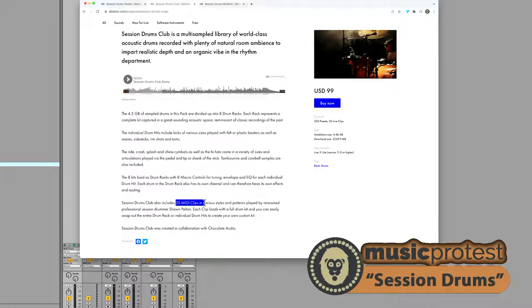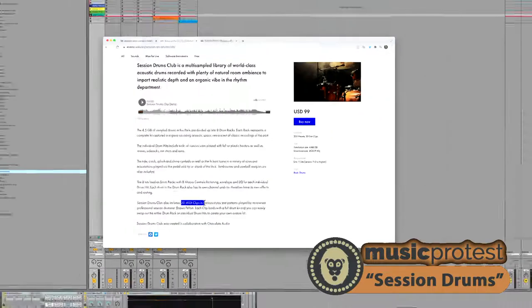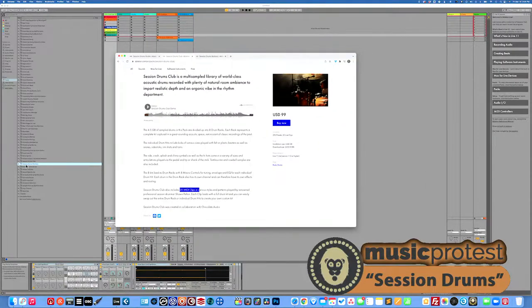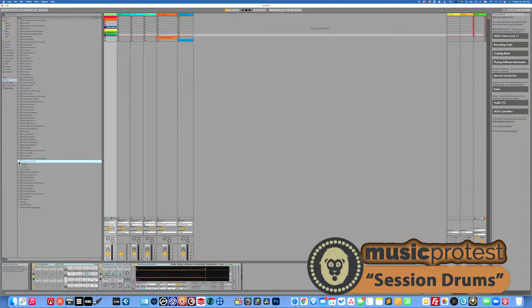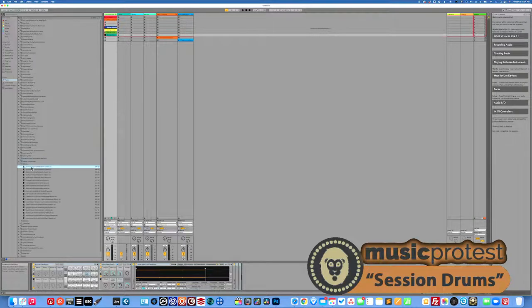Eight drum racks with macros and all the rest. 20 more MIDI clips in various styles and patterns, so we've still got some new clips here as a construction kit. So let's listen to some of those.